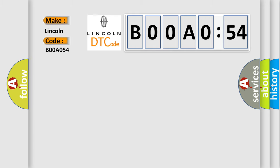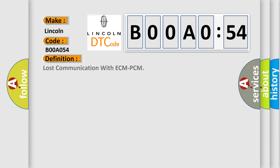The basic definition is lost communication with ECM-PCM. And now this is a short description of this DTC code.